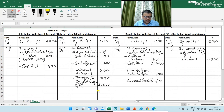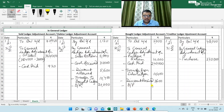Next is bills payable issued. In the creditor ledger, on the debit side, I am writing 'Bills Payable' with amount 11,200.